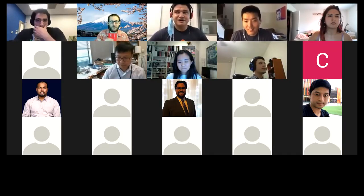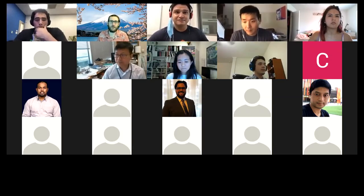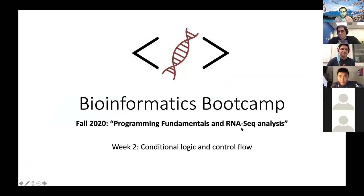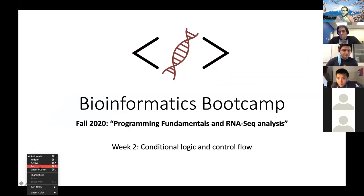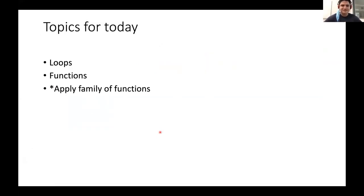Lately I've been looking more into DNA sequencing and structural variants of different genes. Welcome to week two of the Bioinformatics Bootcamp, where we're going to go over conditional logic and control flow. The topics for today are going in sync with DataCamp's intermediate R module: loops, functions, and the apply family of functions.